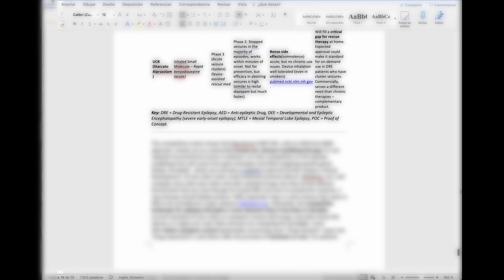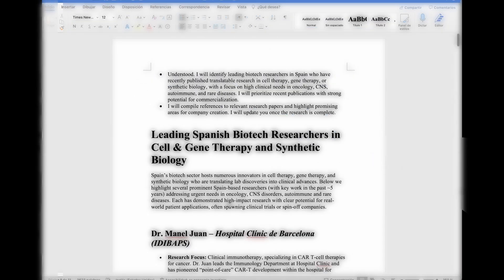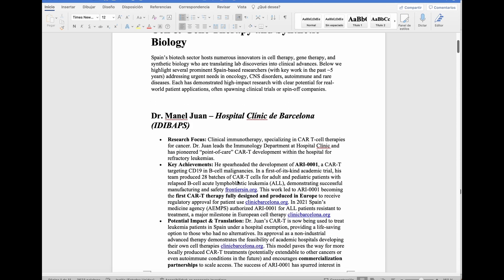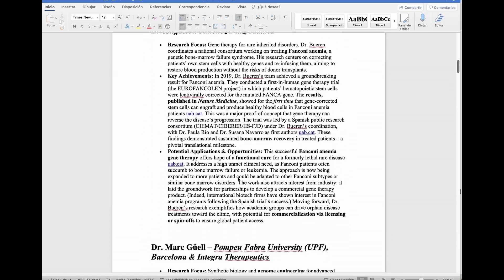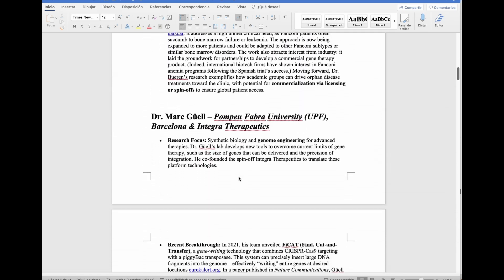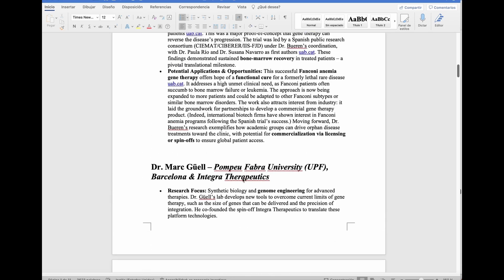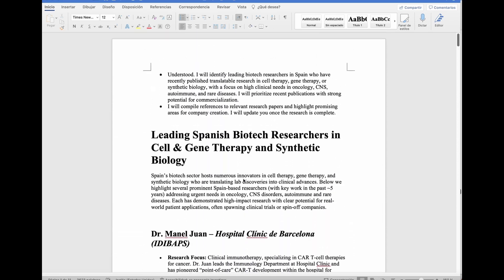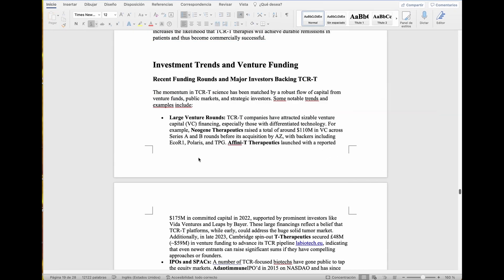This is another example. We use her to find leading Spanish biotech researchers in cell and gene therapy and synthetic biology, which is again our field of interest. Then she produces like a long report. There's no need to go through it but it's quite a long report about emerging people. This report changes every now and then of course.